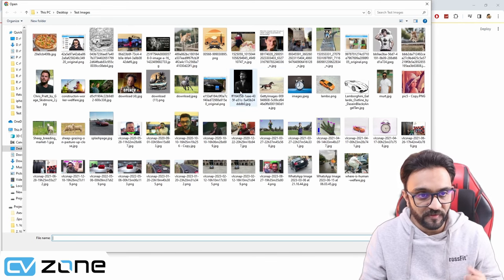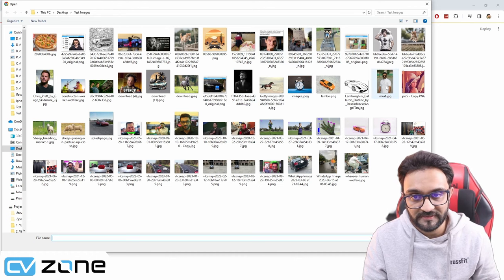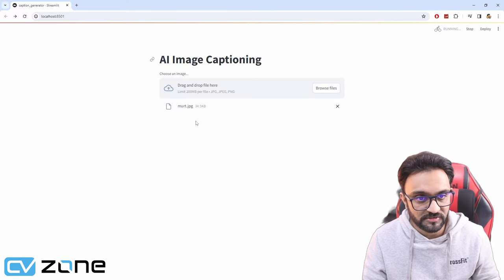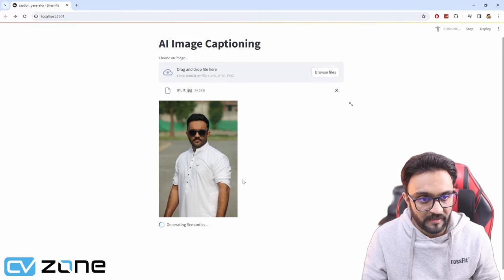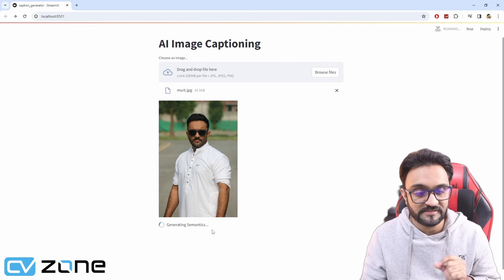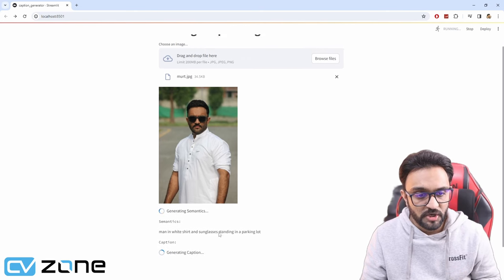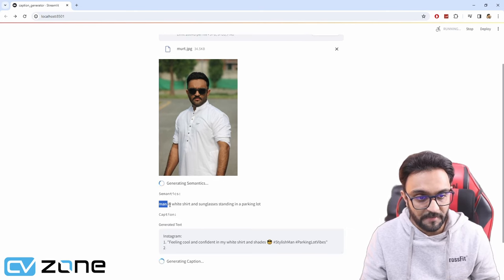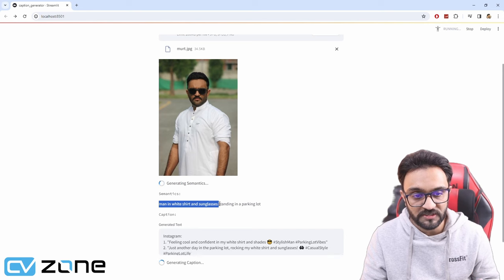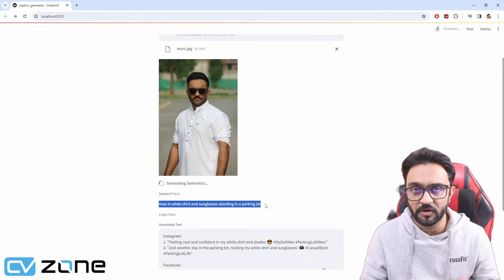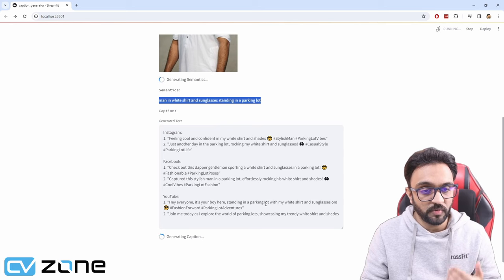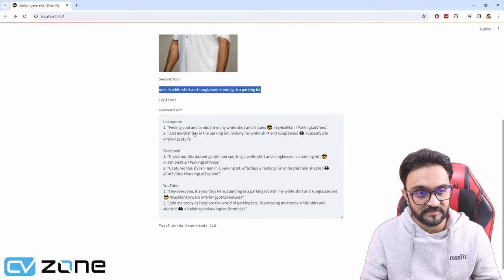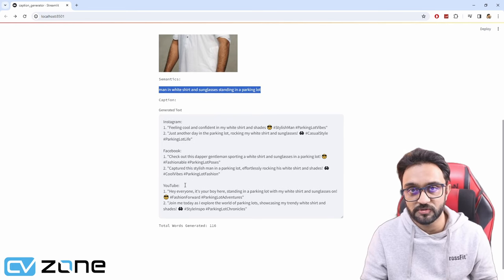For example, let's go ahead and take this image of me. Here, first of all, it will create the semantics. It says man in white shirt and sunglasses standing in a parking lot. Based on that, it will generate these Instagram, Facebook, and YouTube captions.